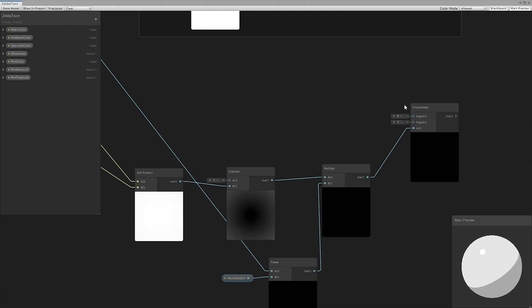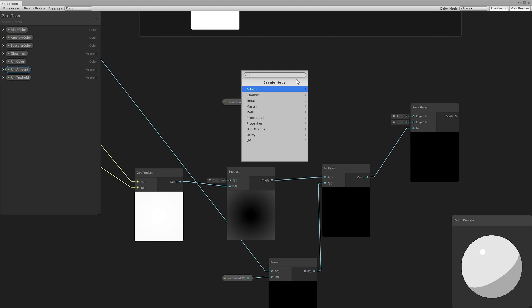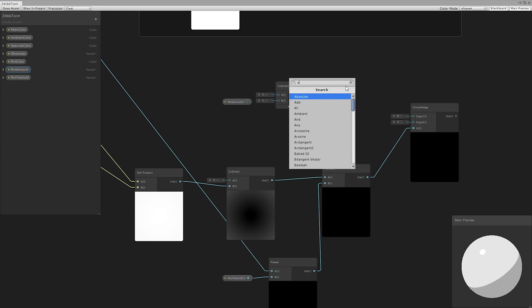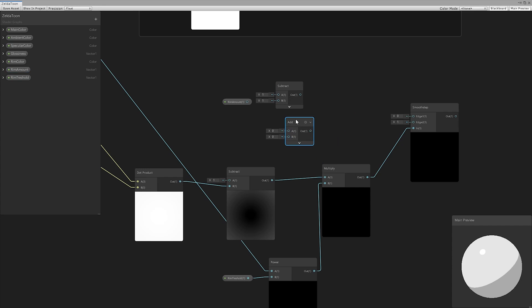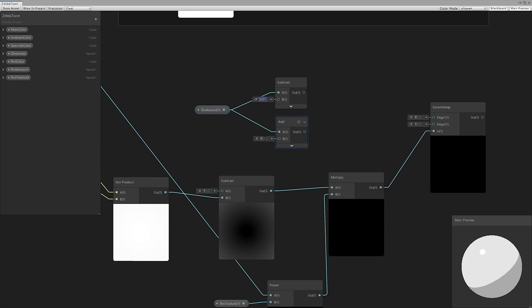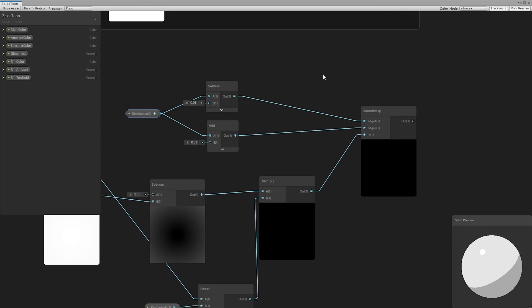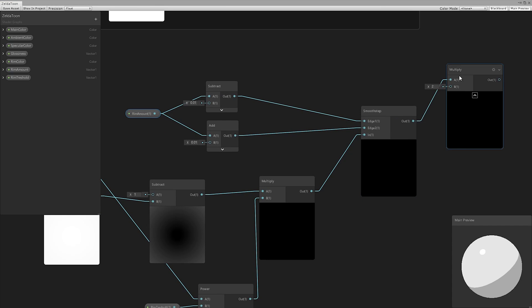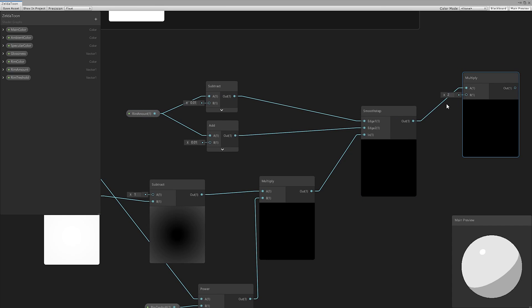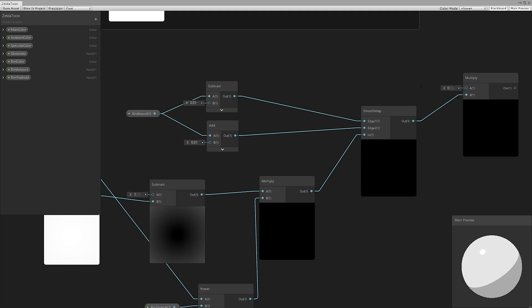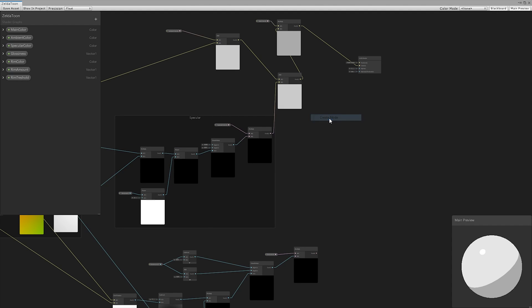As usual, we used the smooth step, but in this case, we set the boundary using the rim amount. After this, we multiplied by the rim color. Using an add node, we added the rim to the final result.